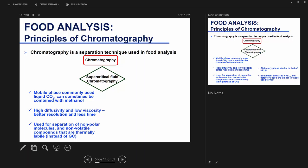Resolution is, in general terms, the separation of two compounds from each other — they resolve from each other. Since you reach equilibrium faster, the analysis time is faster too. It enhances the resolution and reduces analysis time. And since you can combine liquid CO2 with methanol, it gives you a broader range of what you can separate — broader than when using just HPLC or regular GC.